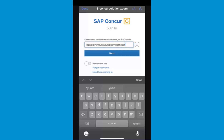Note that if your company has set up SSO to enable your access to SAP Concur and you are not able to sign in, contact your company's IT department. After you enter your username, you can slide the Remember Me toggle button to store your username, so you don't have to enter it next time you sign in to SAP Concur from this device.